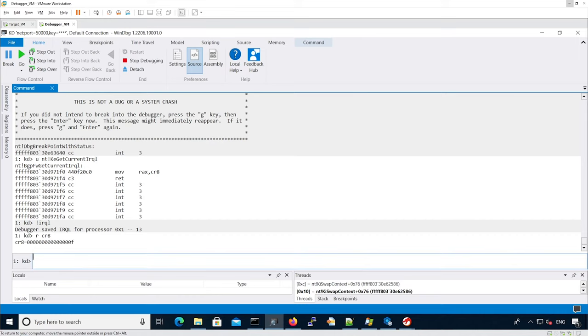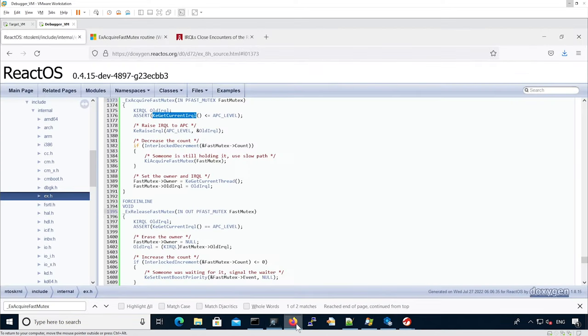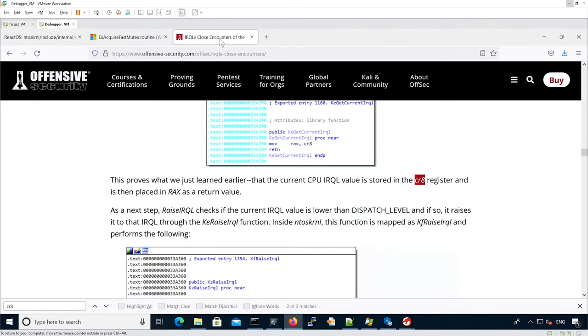If we check the actual CR8 value, it holds not only 13 but also other information. We can confirm the CR8 register is used for the IRQL by looking at blogs.